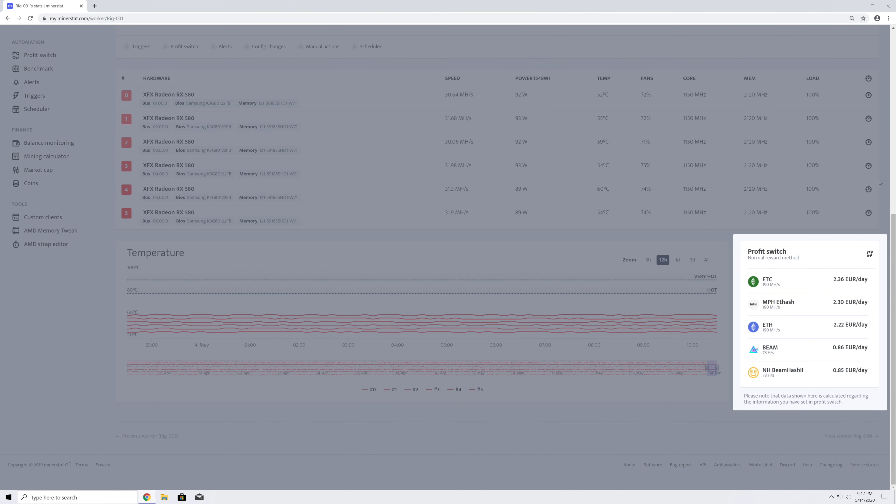If you have a profit switch set up, you will also be able to see the current state of all the coins included in the profit switch.